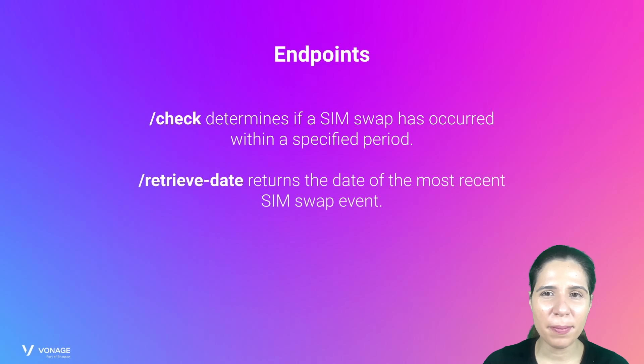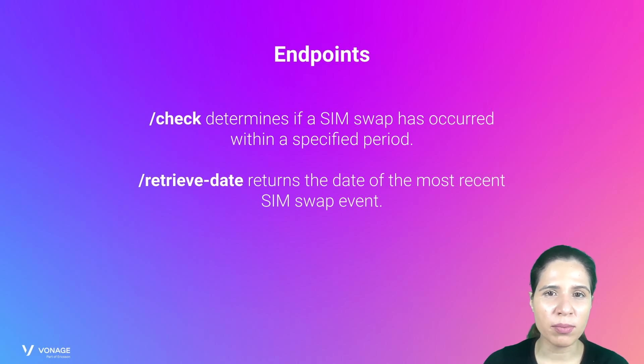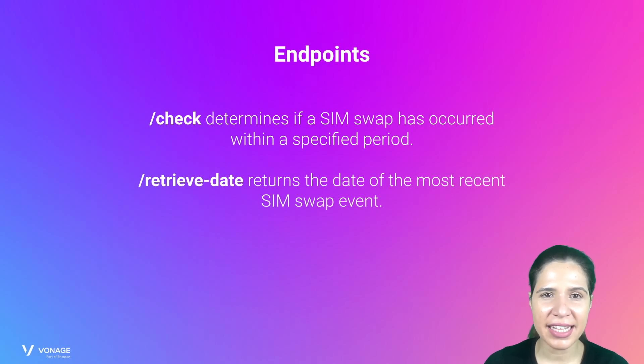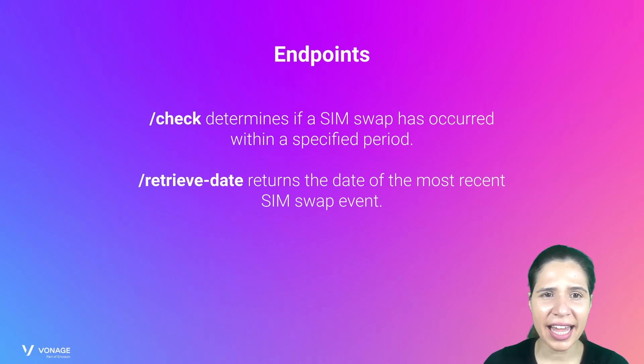The SIM Swap API verifies the activation date of a SIM card on the mobile network through two endpoints. Has a SIM Swap occurred during the last N hours? When did the last SIM Swap occur?